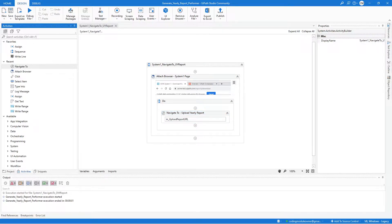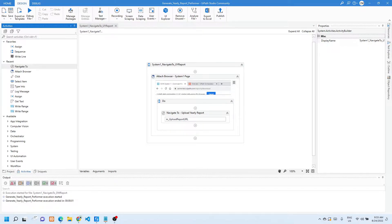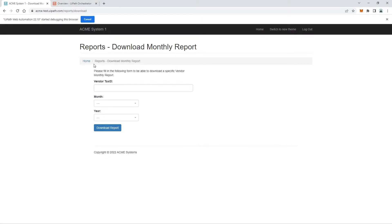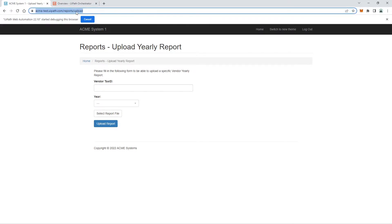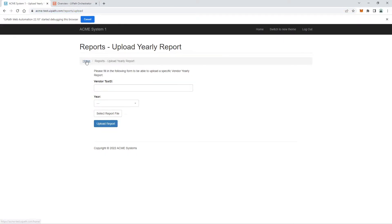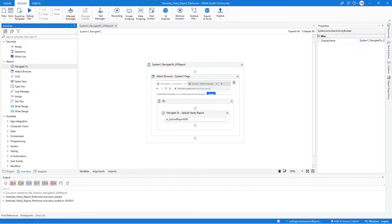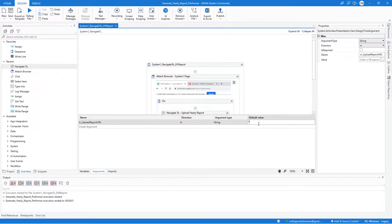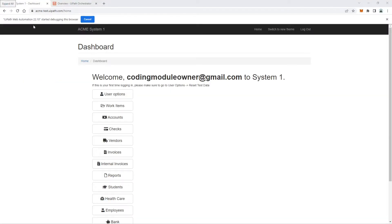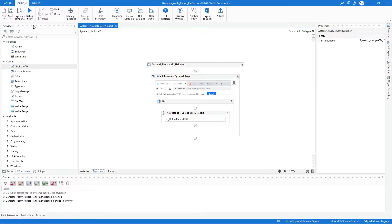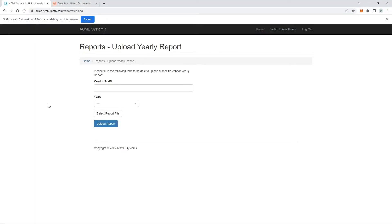We can test this workflow as well. First assign a default value to the URL argument — get the direct URL from System One, copy it, and in UiPath Studio assign it to the argument. Click Run File. It works.